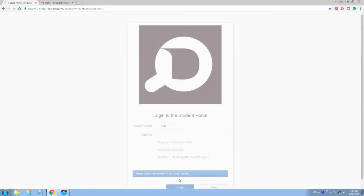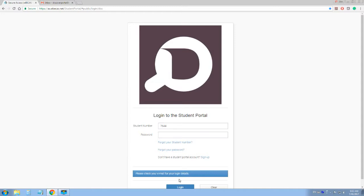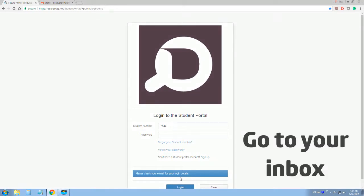Done! You will receive an email with your student ID and a temporary password.